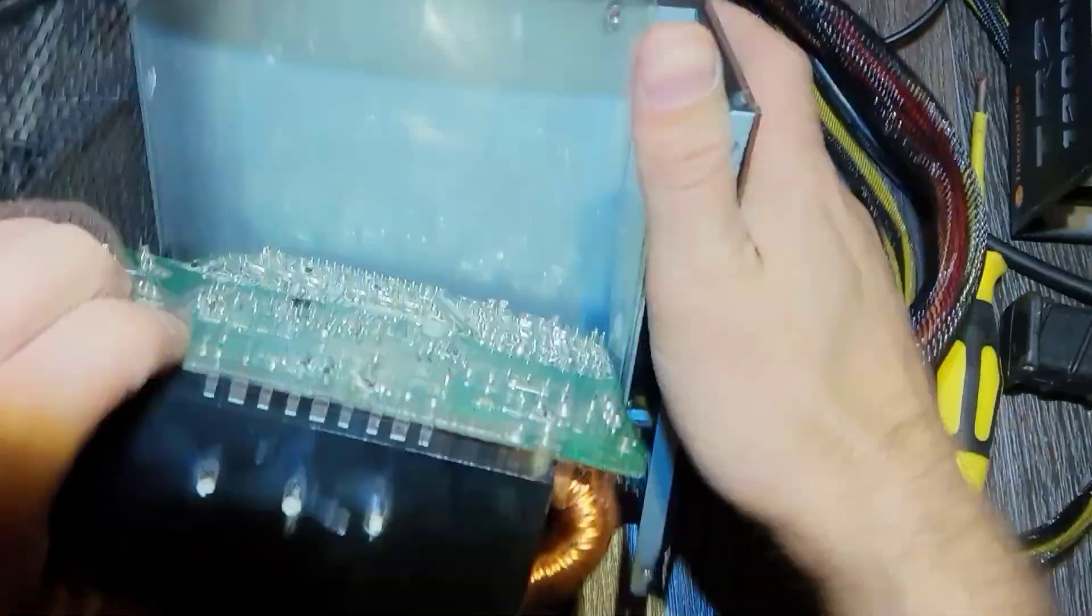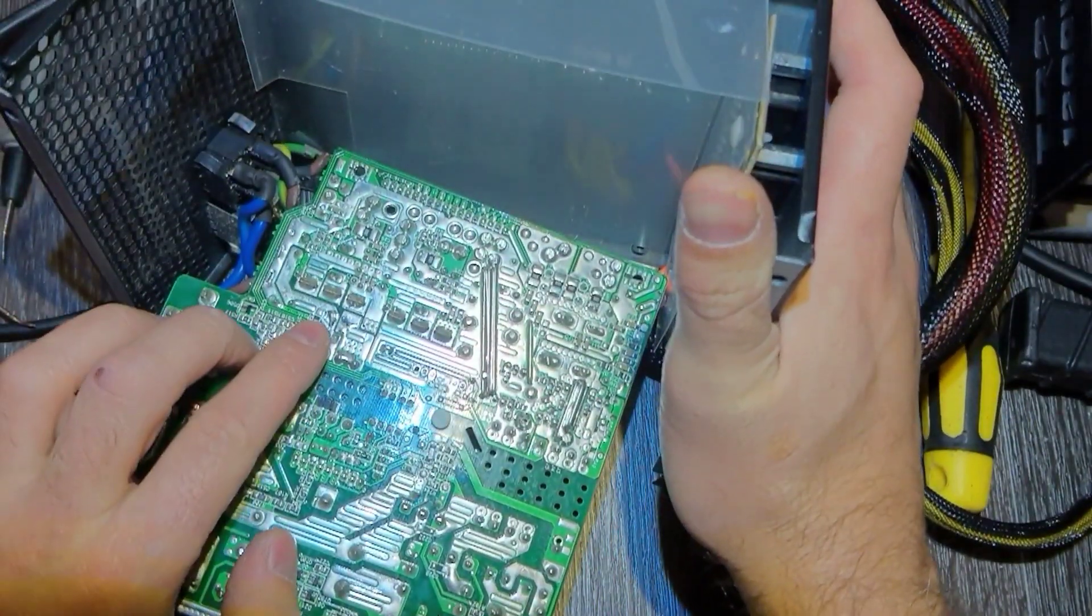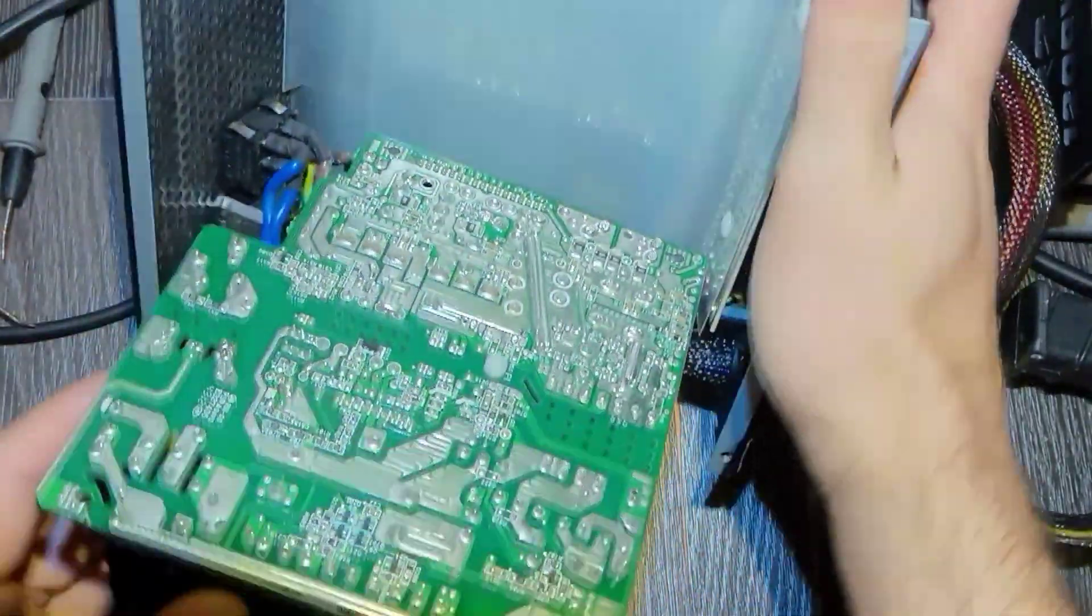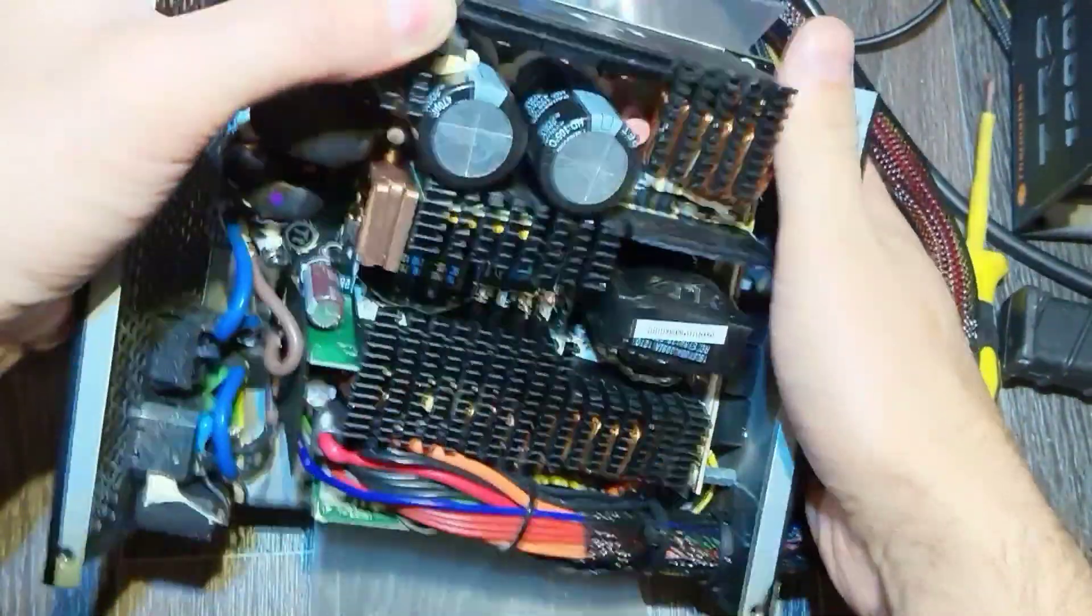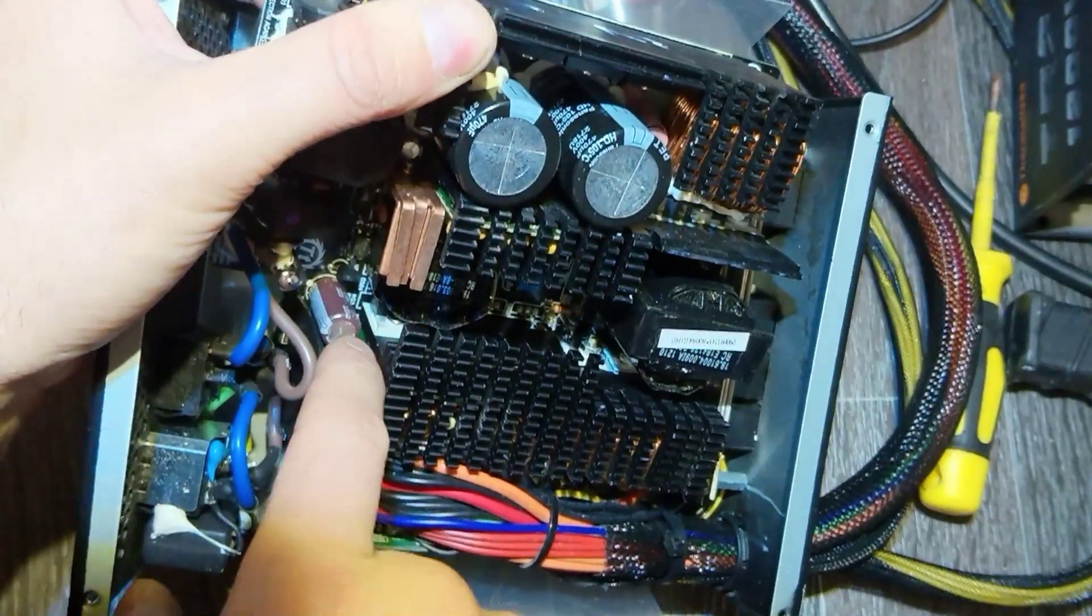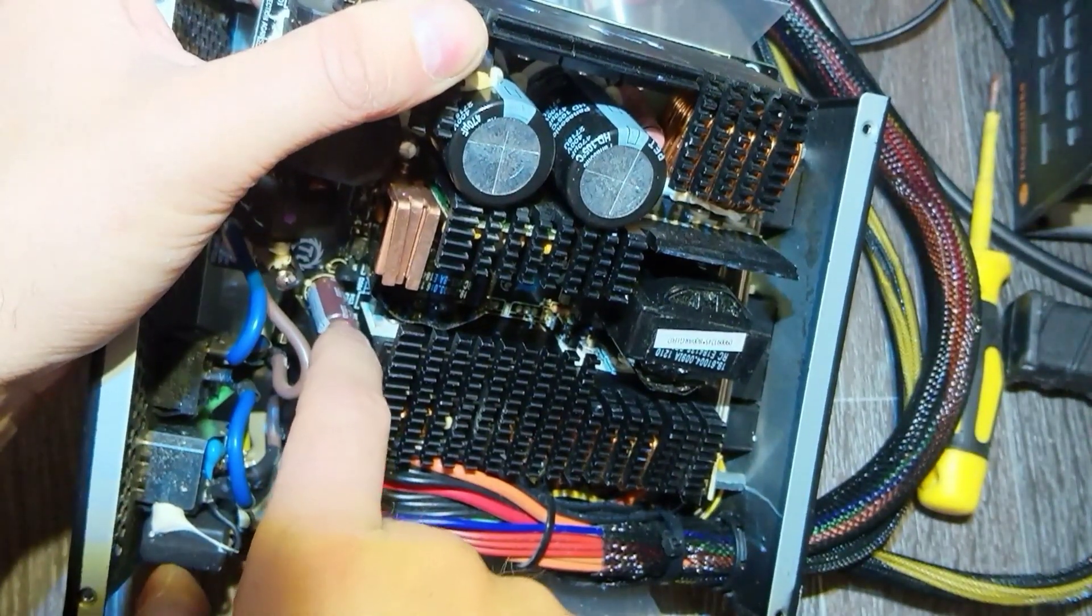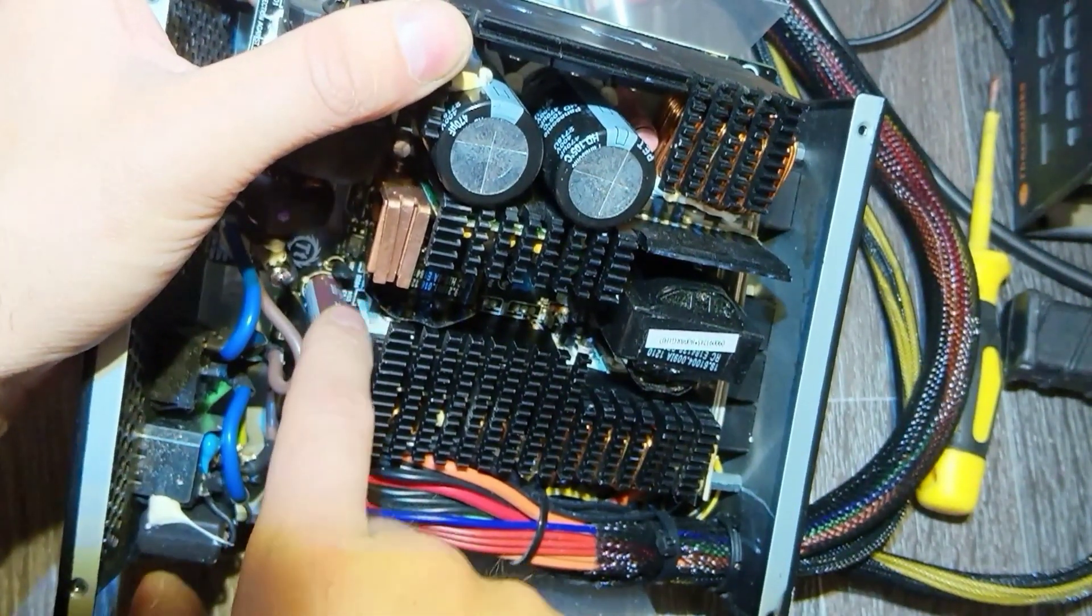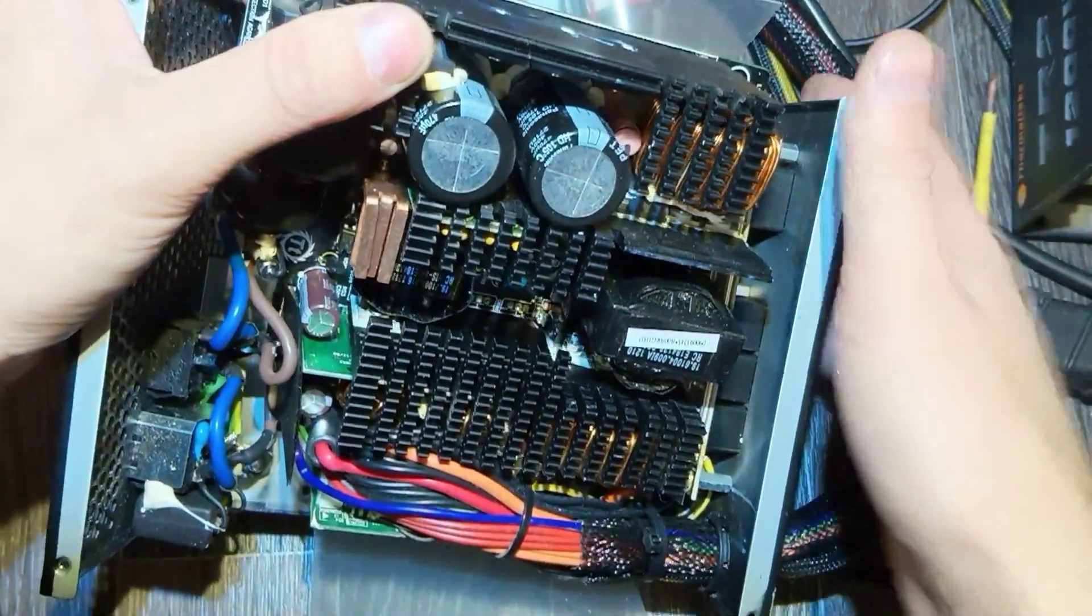But after that I've noticed here, I suppose this is this one. And this is the rectifier for standby voltage.